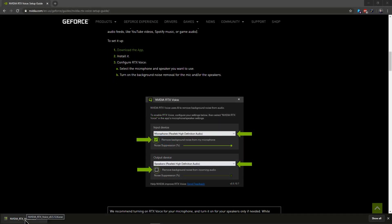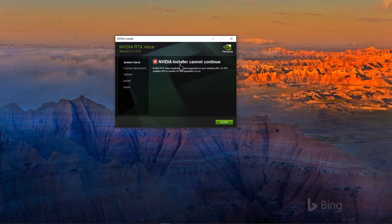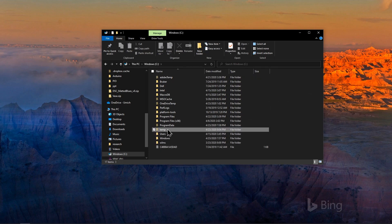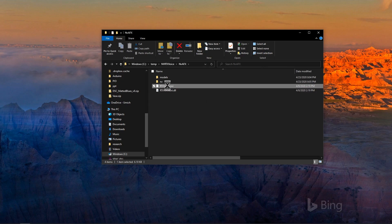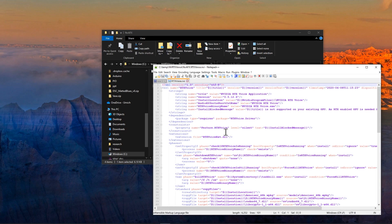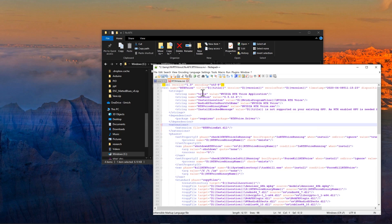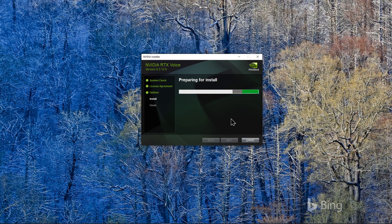Let's go and download this app — which I've already done — and install it. When I try to install it, I am greeted with an error message because I have a GTX 1050 Ti, so it won't let me install this. So what I'll do is go into my SQL temp folder, find the RTX Voice installer, edit the config file, and remove the GPU check content. After saving it, go back to setup and it will continue. This is how you can easily and quickly install RTX Voice on a non-RTX card.